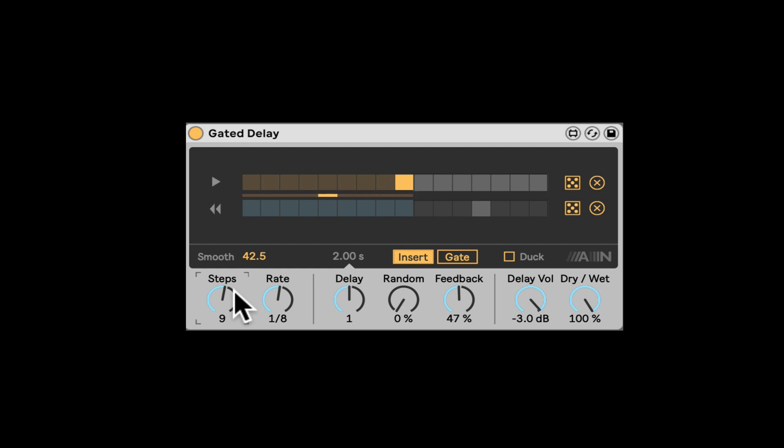So now it's asymmetrical. We have nine steps. So it's bringing it in at odd times, which is very cool. Nice, let's go back to 16.